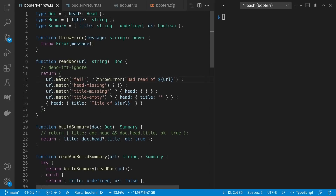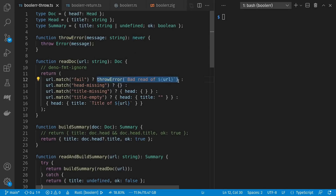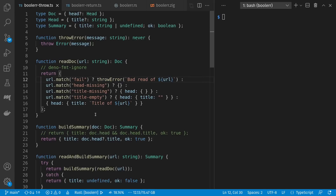Our throw error function has a return type of never, meaning it never has any value at all — it doesn't ever exist. If this condition comes in then a return never happens, so the return definitely always returns just a doc. Given a document we can make a summary of it which has the title or undefined if there was no title, and ok for whether there was an error. If we have a document we have no error so ok is true.